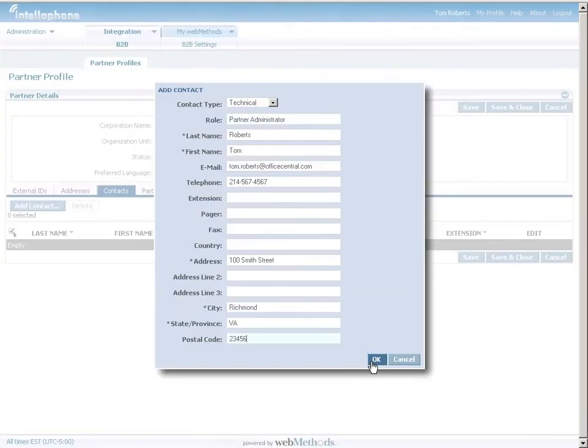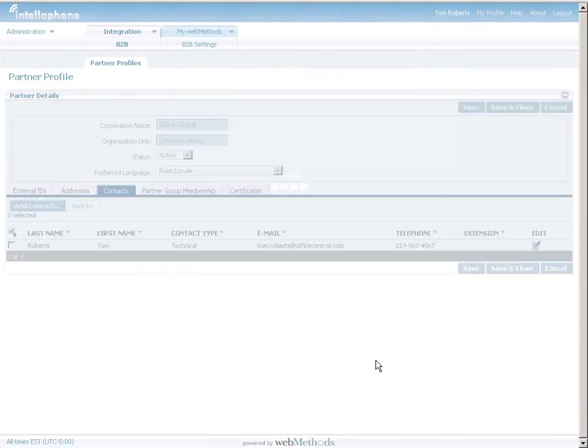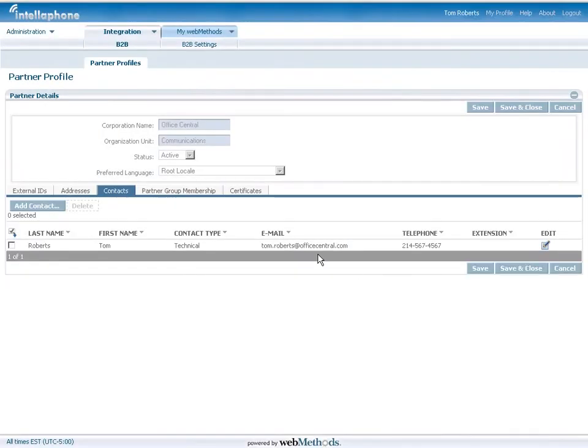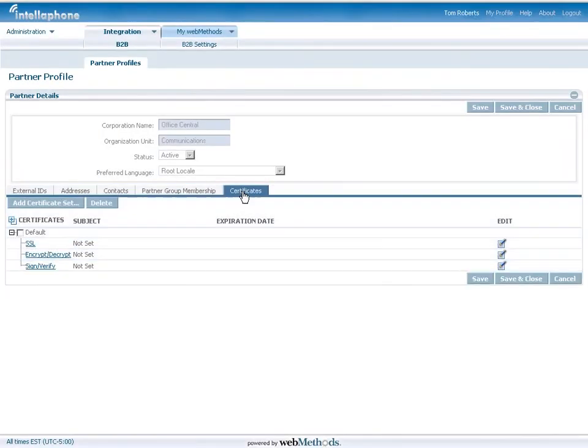Onboarding trading partners needs to be quick and efficient. You may have just 10 or even hundreds of partners that help you to conduct your business.